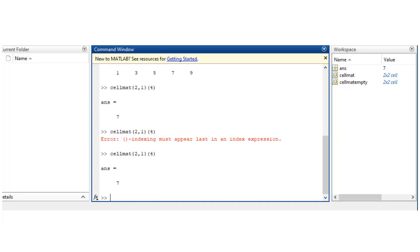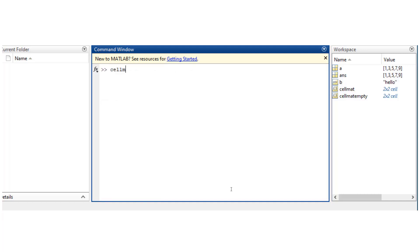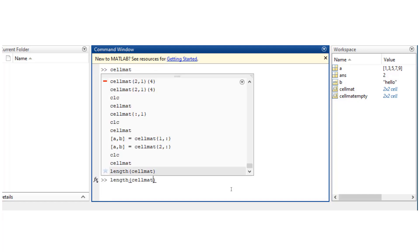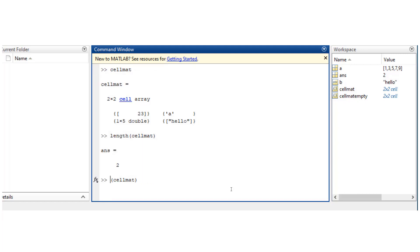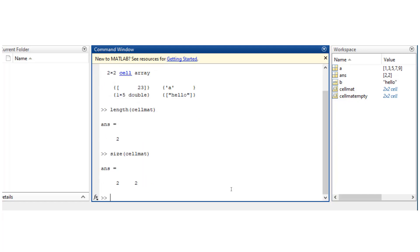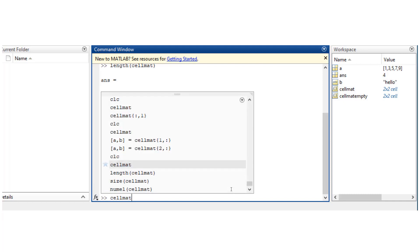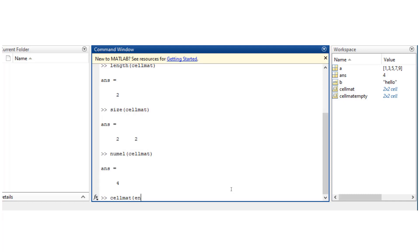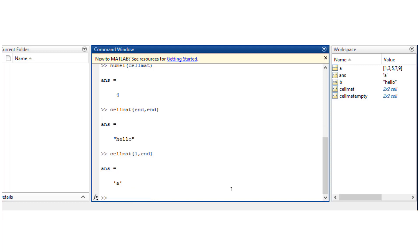Any built-in function that works for a matrix works for cell matrix too, like length, size, number of elements. You could also use the keyword end to access the last cell elements.